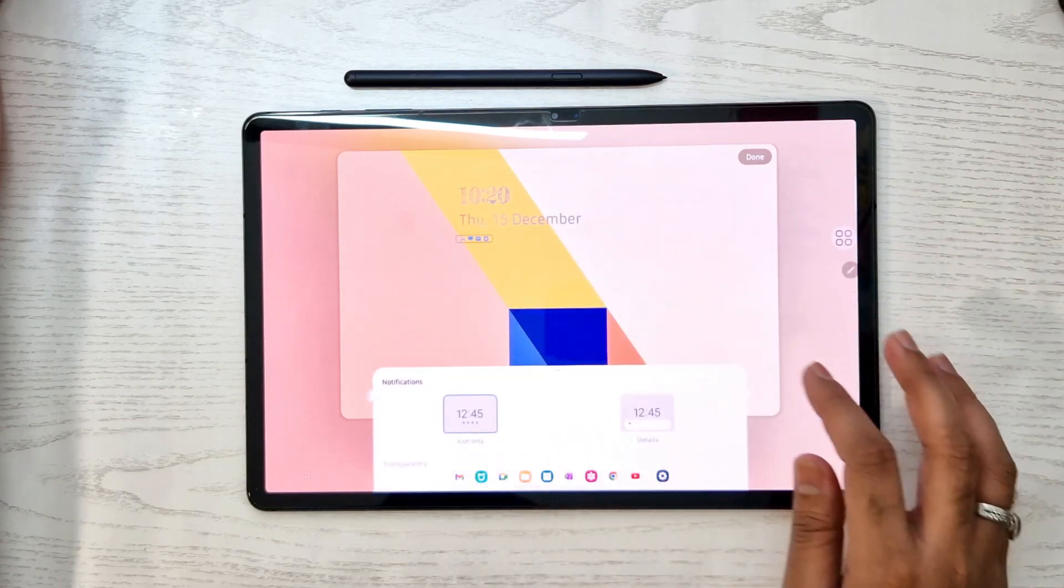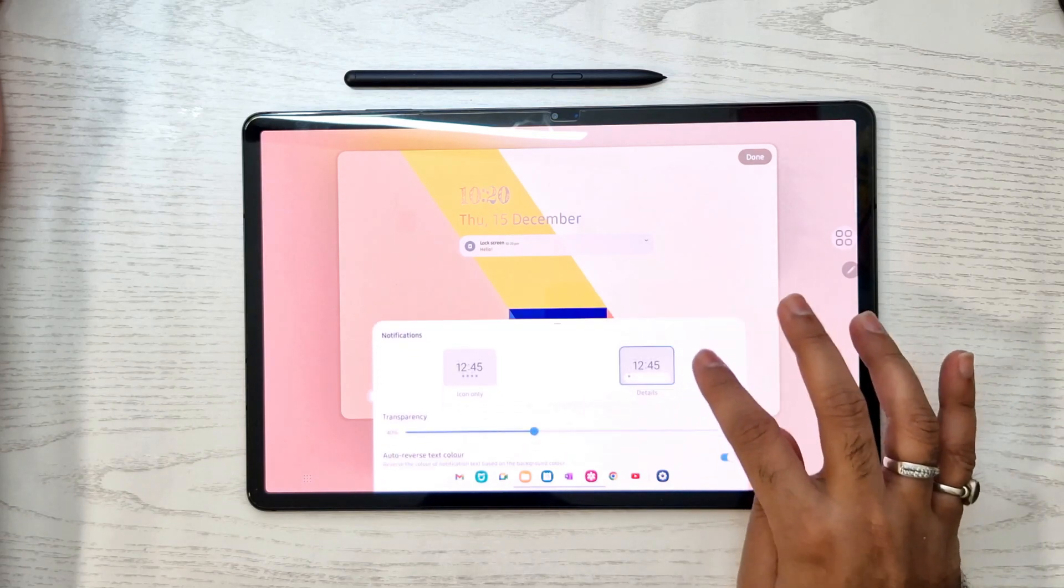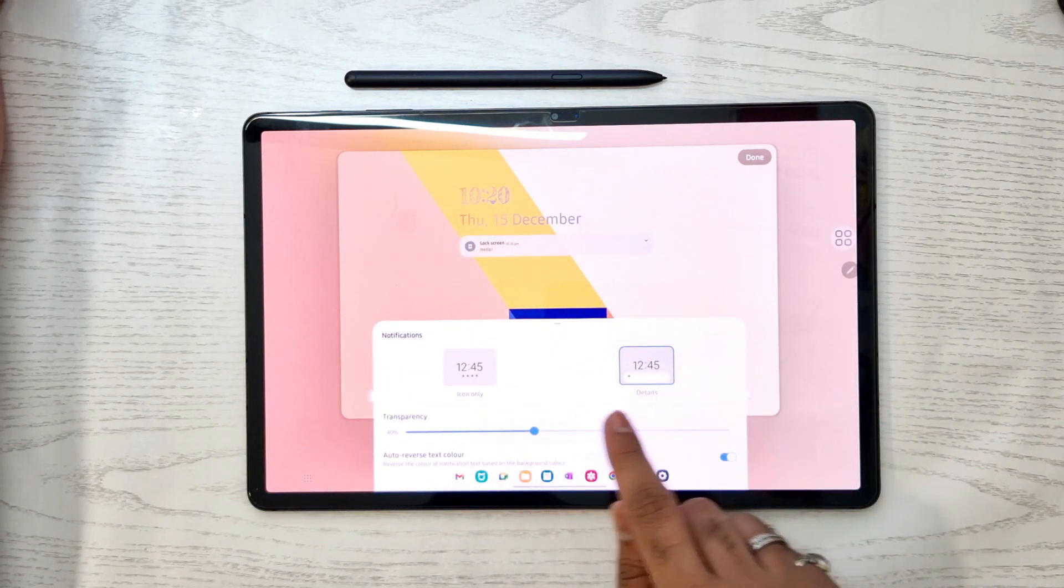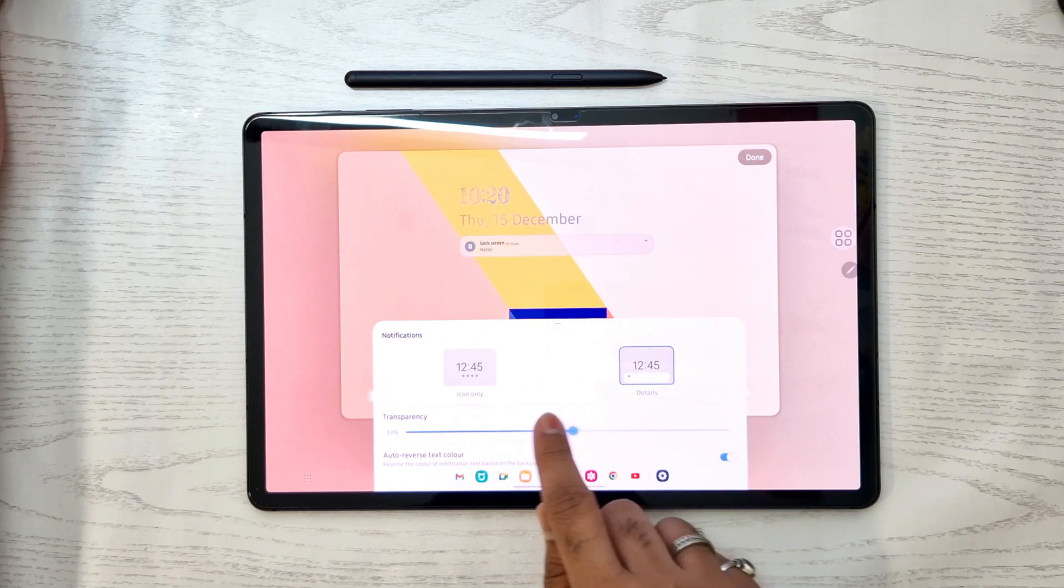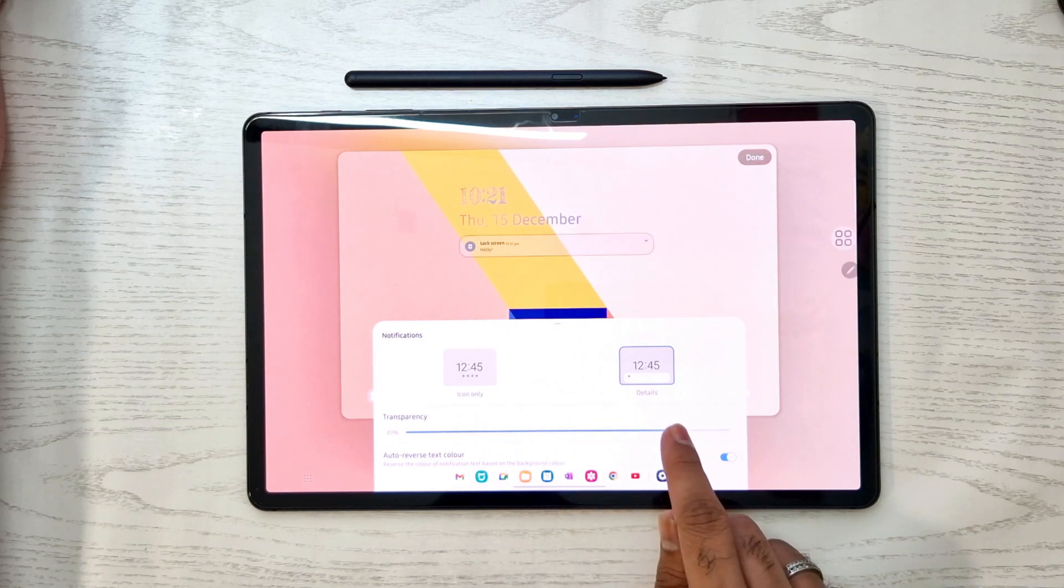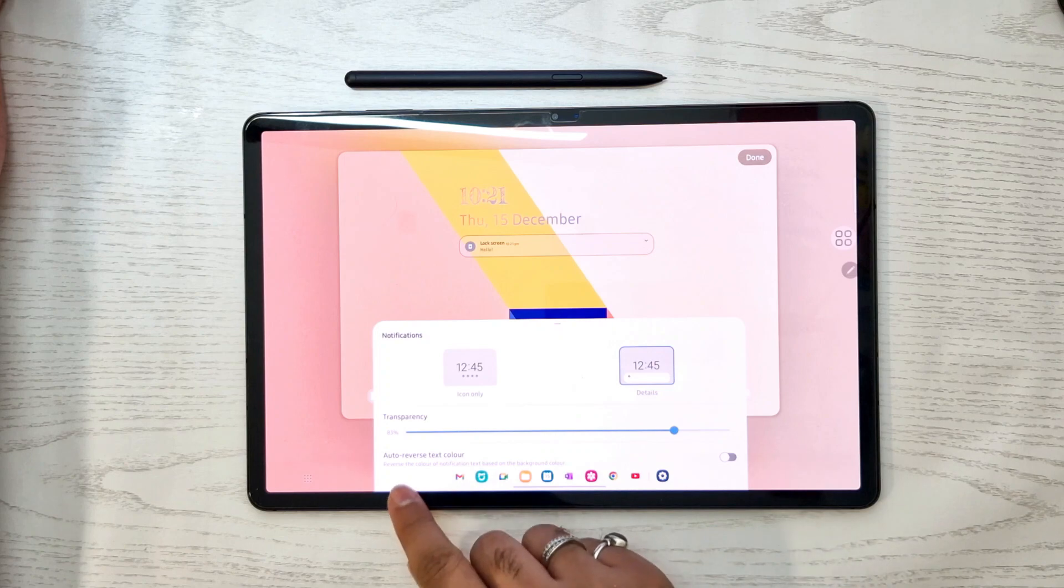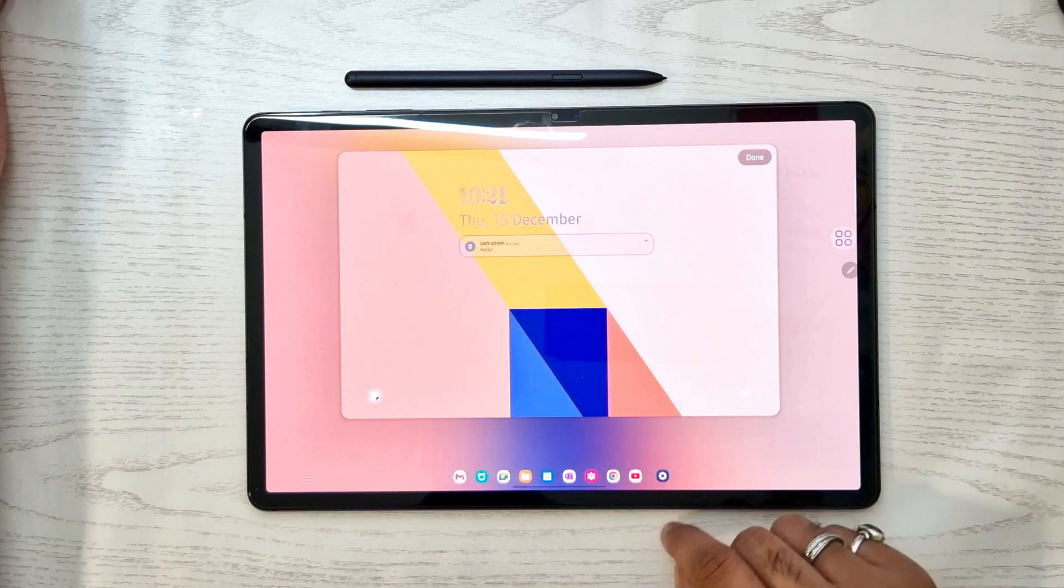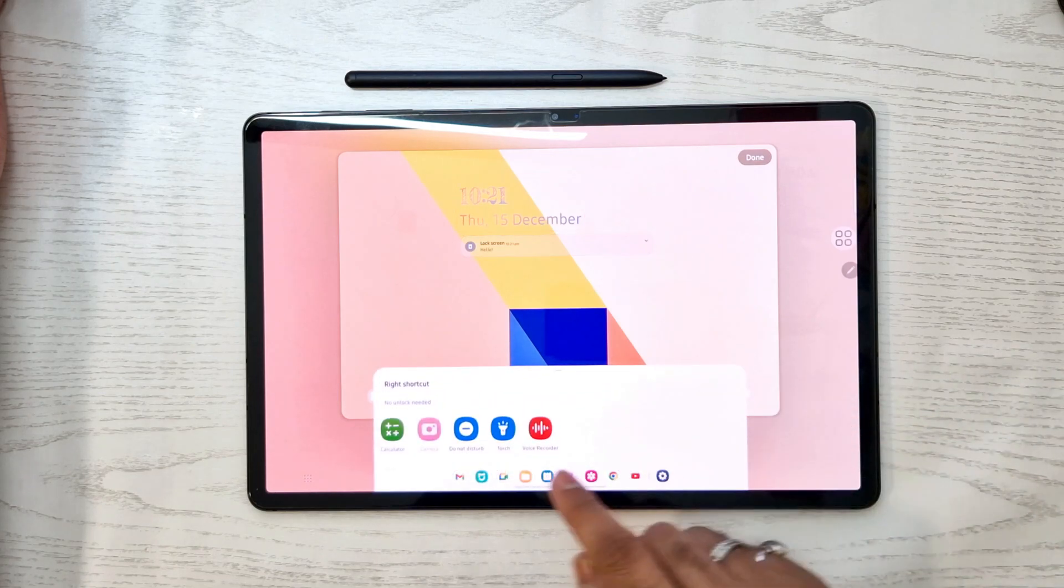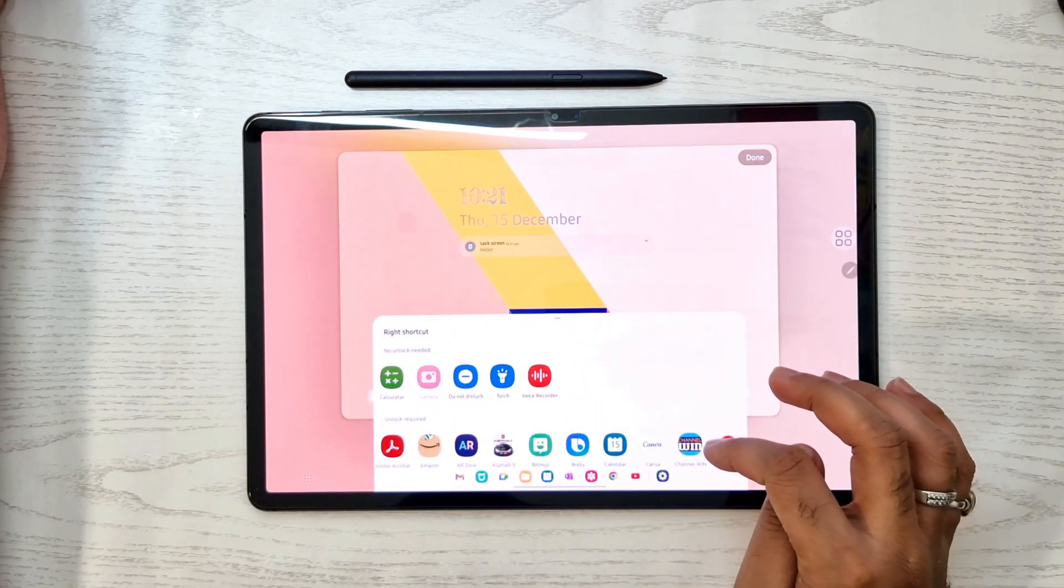Now we can edit the notification panel of the lock screen directly. Just press and hold and we can choose from icon view or detail view. In detail view we get all the details regarding app notifications. You can also set the transparency of the notification panel. If you want a clear notification, you can set transparency to zero, or you can merge the notification panel with the background wallpaper.